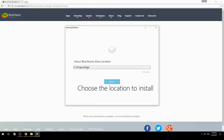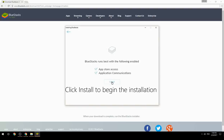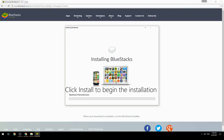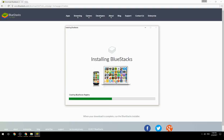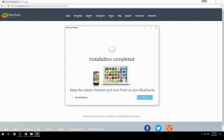Choose the location to install, click install to begin the installation, then keep the option checked and click finish to start BlueStacks.